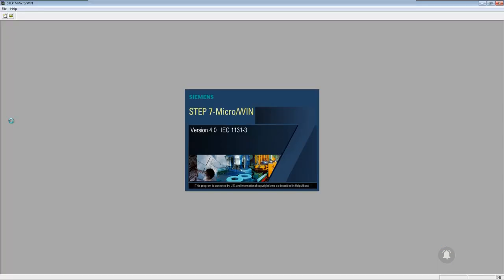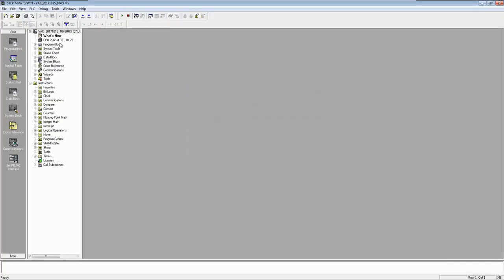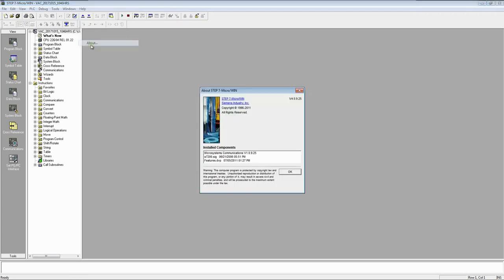Step 7 Microwin version 4 and the exact version is version 4.0.9.25.